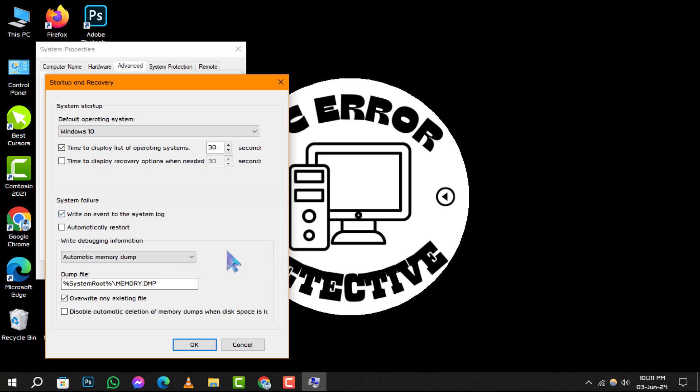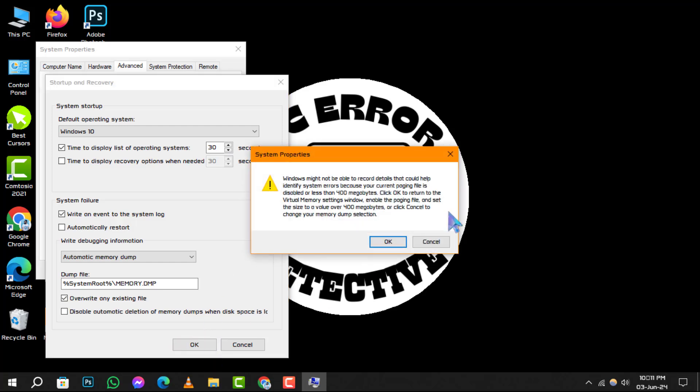Step 6. To finalize your changes, click OK. This will save your new settings and apply them.